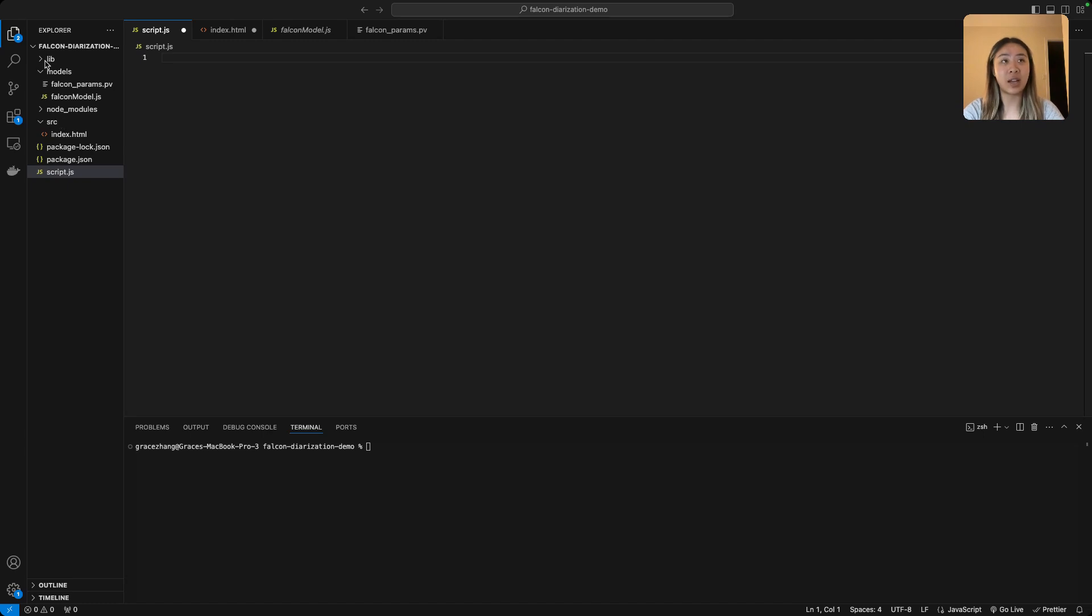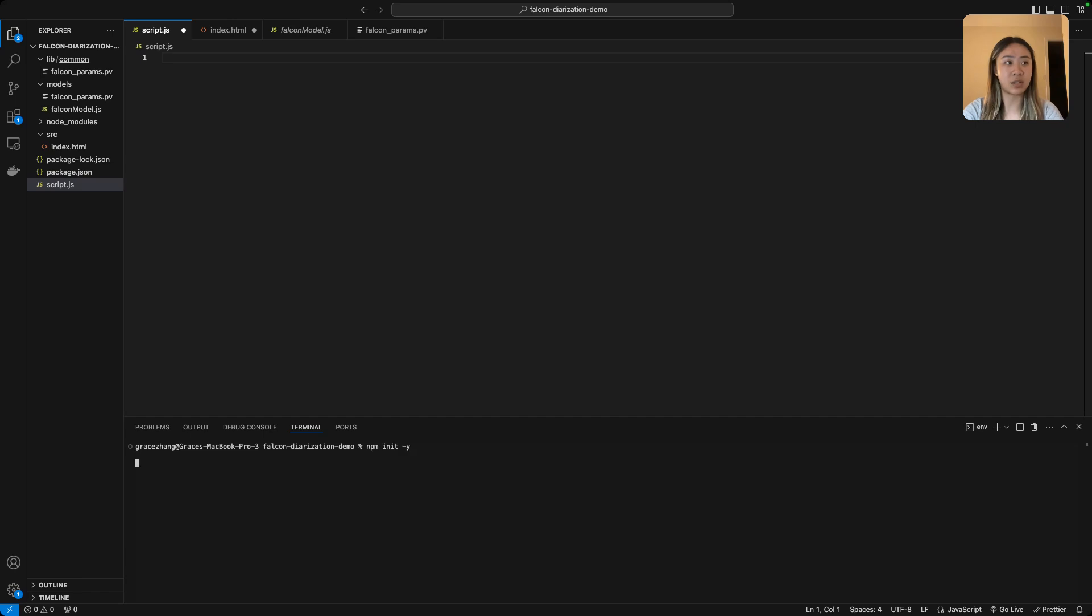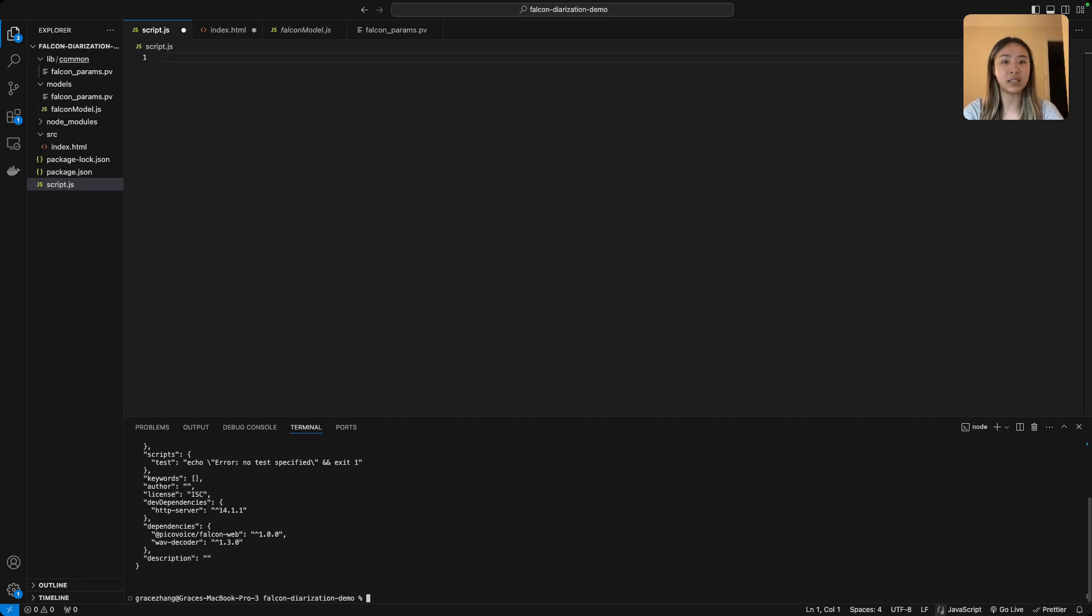So within your library you're going to want to place that falcon_params file that you just got. We're also going to want to make sure that we have npm installed, so you're just going to want to run that.